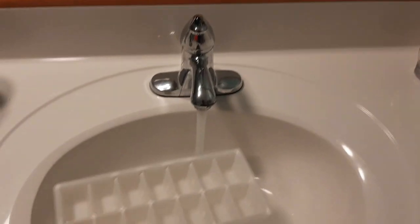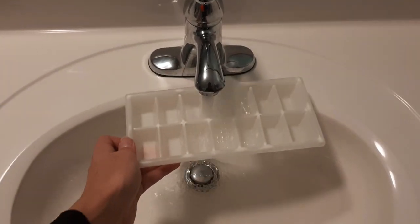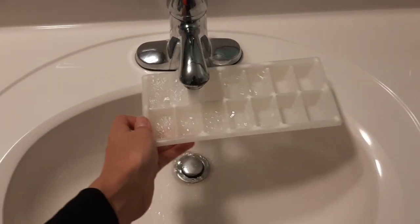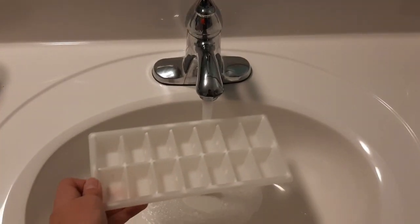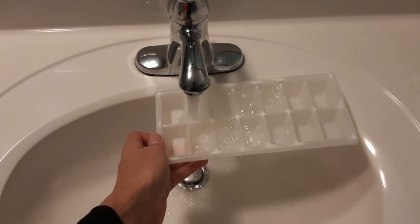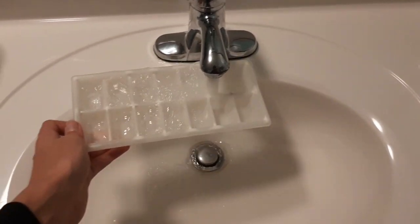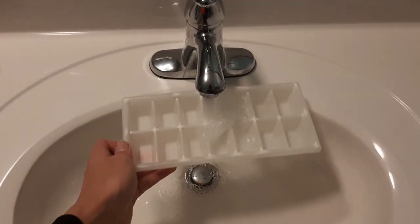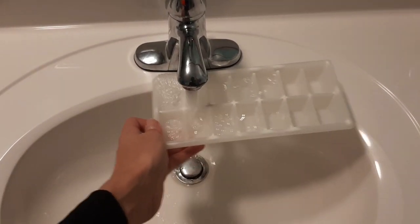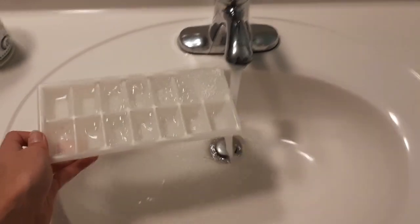Next, fill your ice cube tray with lemon juice. I already made my battery before making this video, so just pretend that this water is lemon juice.